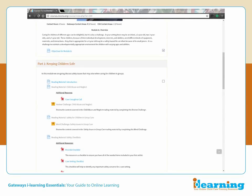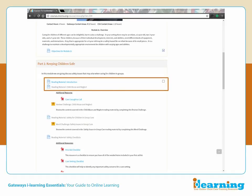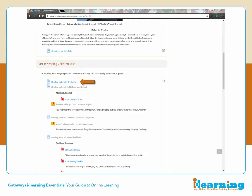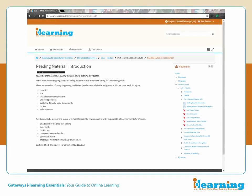When one activity is complete, the next activity will be made available. Activities in blue are ones that can be clicked and completed. Activities in gray are closed until the previous ones are done. In this case, we need to complete the Reading Material Introduction activity to continue on in the course. When you click the Reading Material Introduction link, it takes you to the page you need to review. Activities such as these could contain video clips, reading material, pictures, and more.